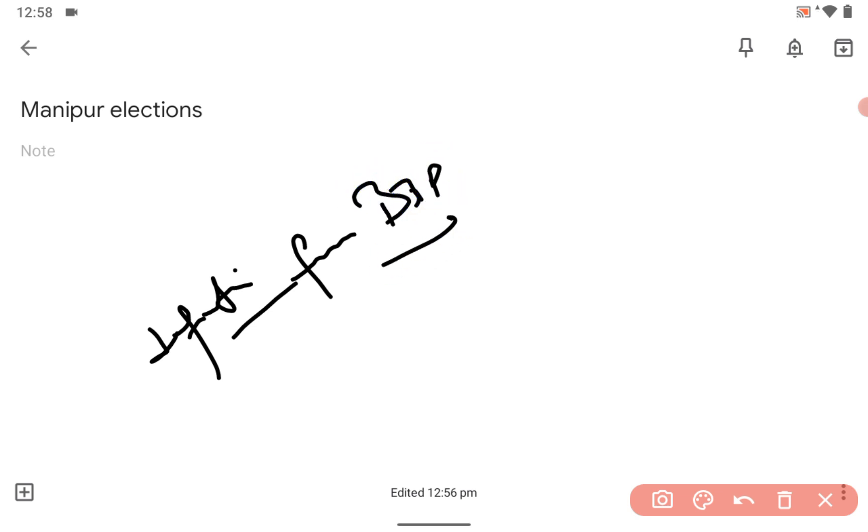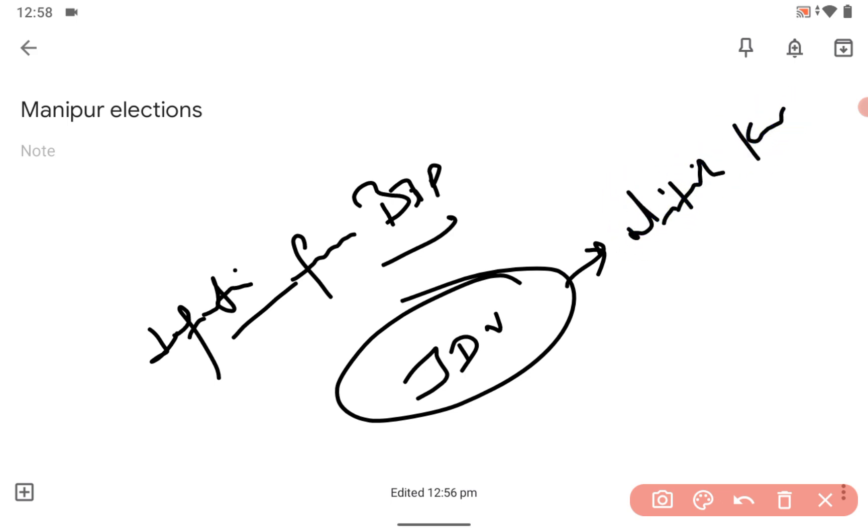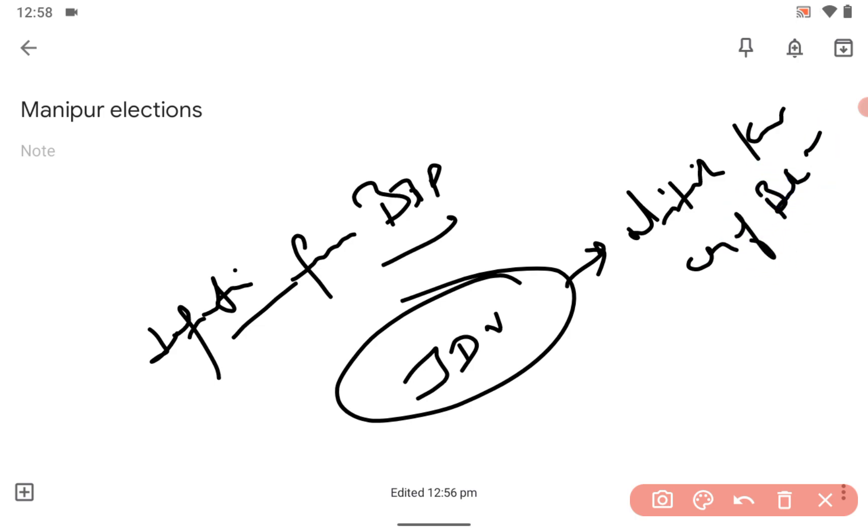into which, can you guess? JDU, the national ally of the BJP. JDU, Nitish Kumar, respected Nitish Kumar is the CM of the state of Bihar right, that's JDU.